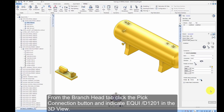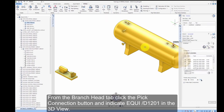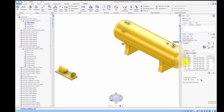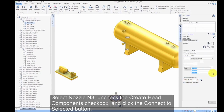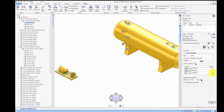From the Branch Head tab, click the Pick Connection button and indicate equipment D1201 in the 3D view. Select Nozzle 3, uncheck the Create Head Components checkbox, and click the Connect to Selected button.